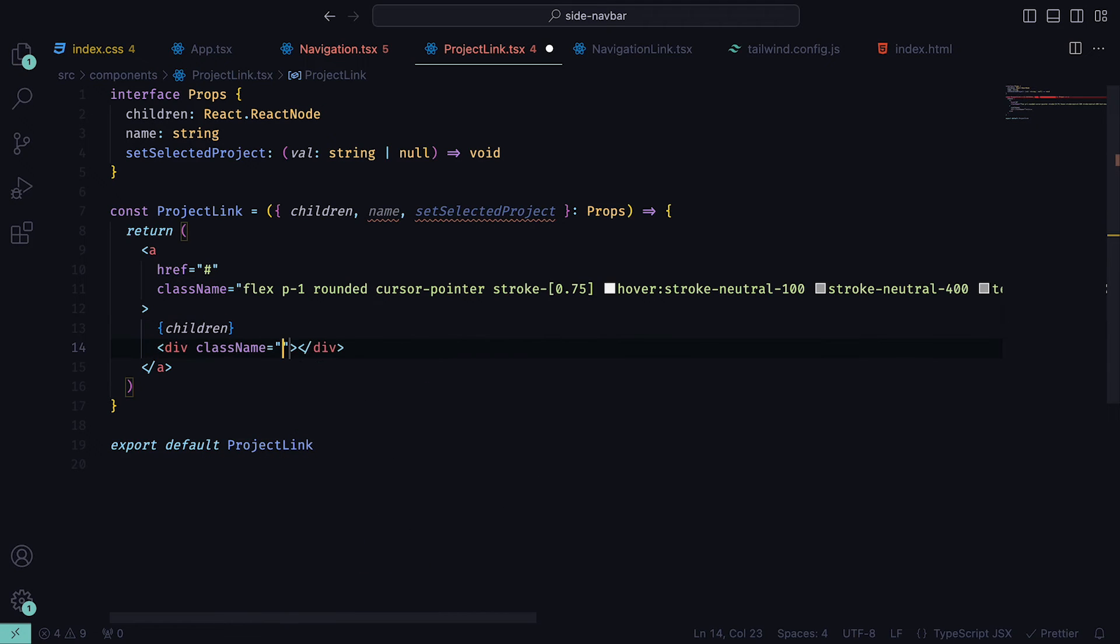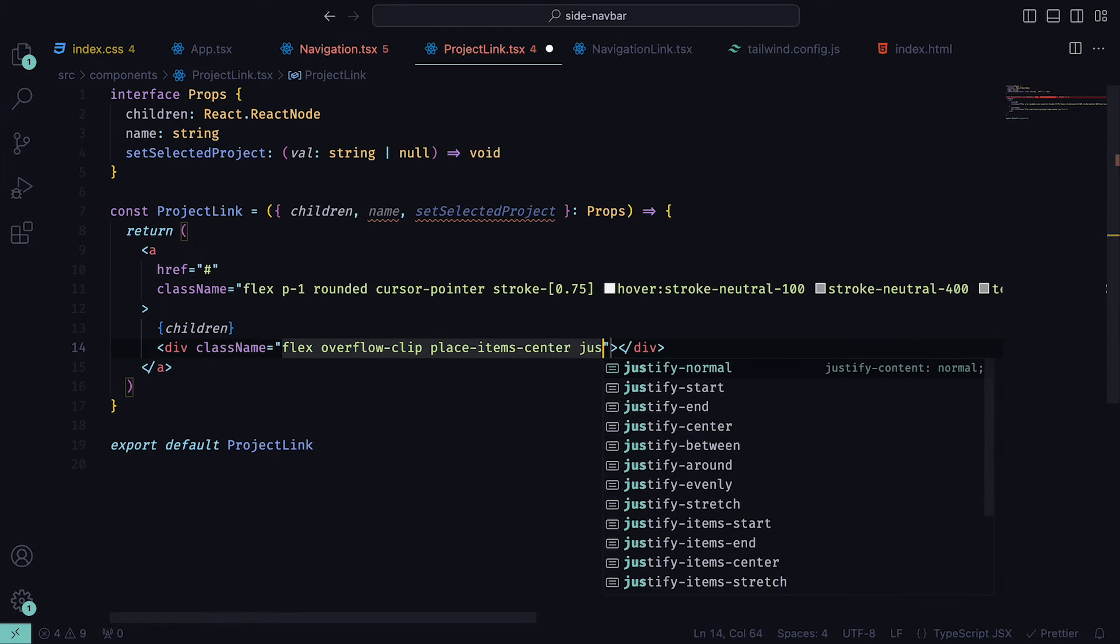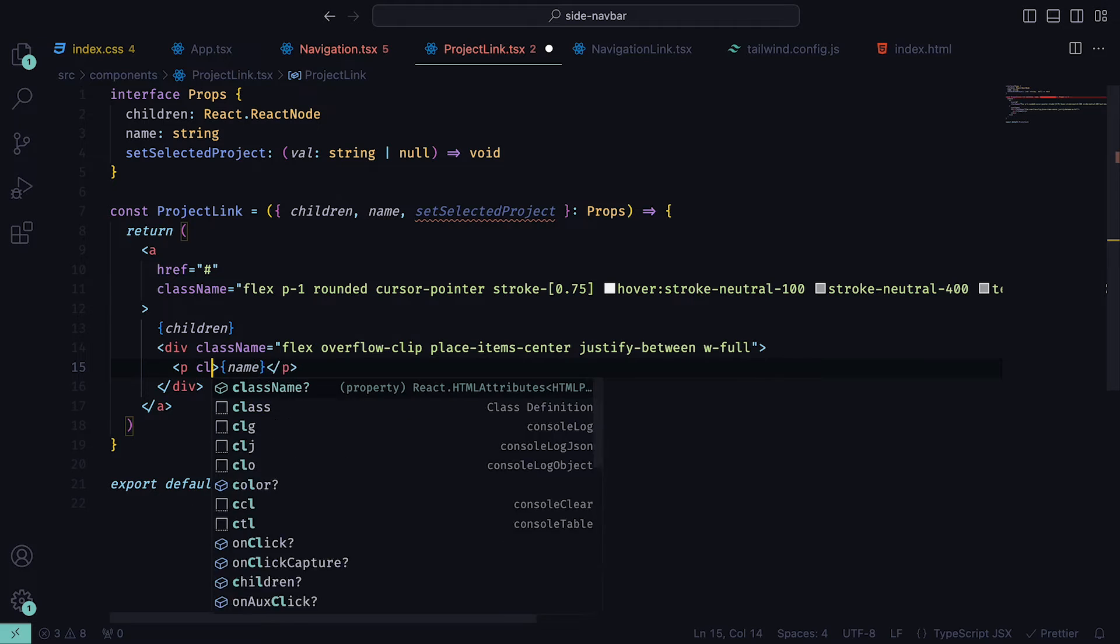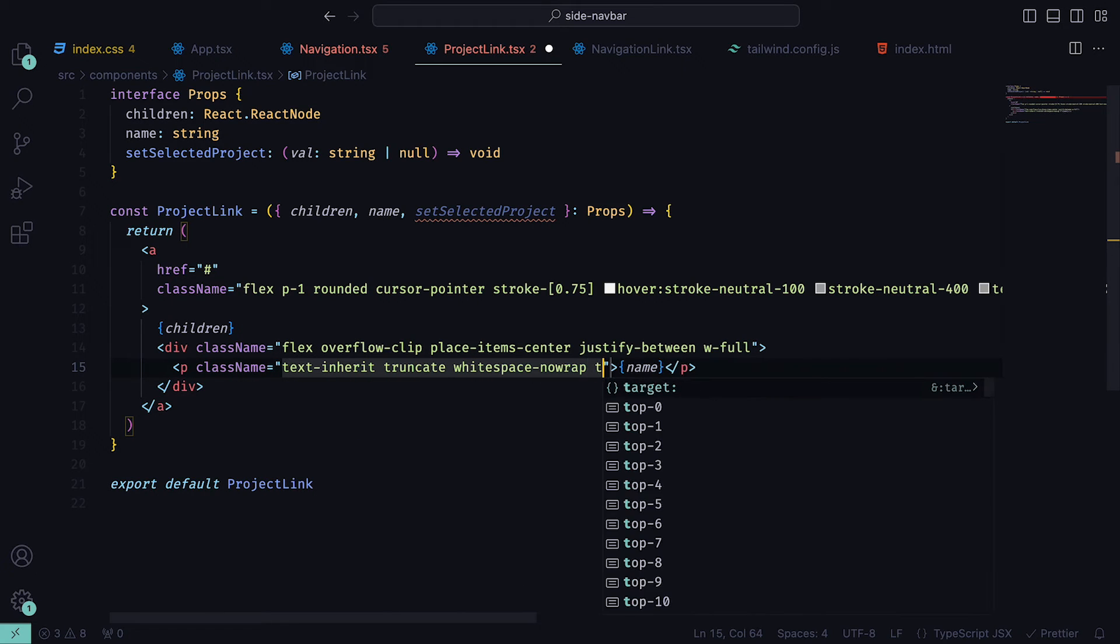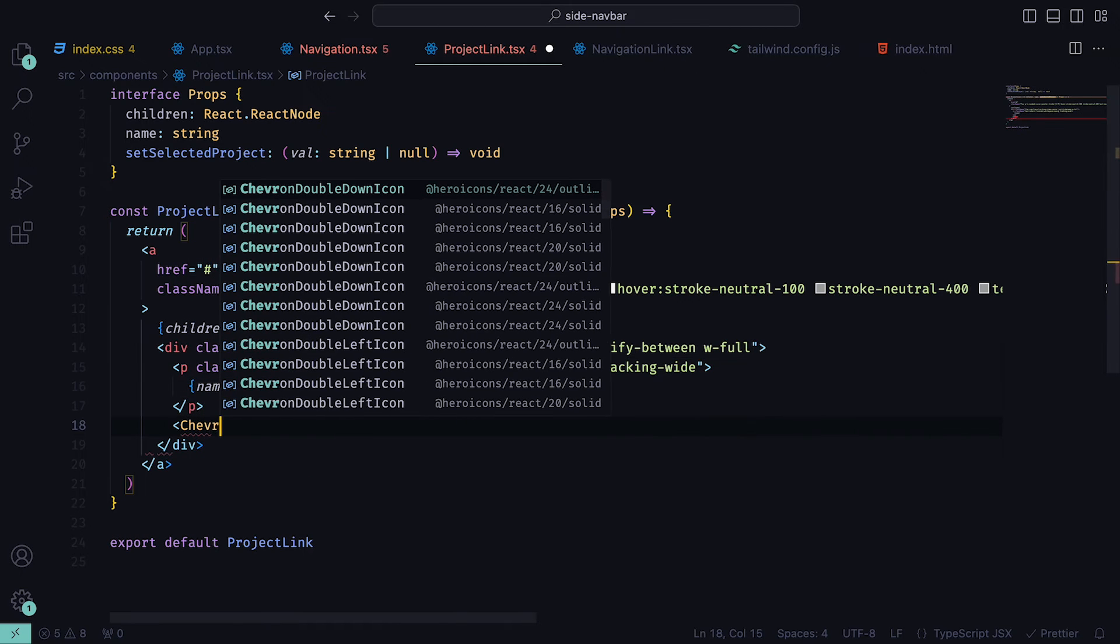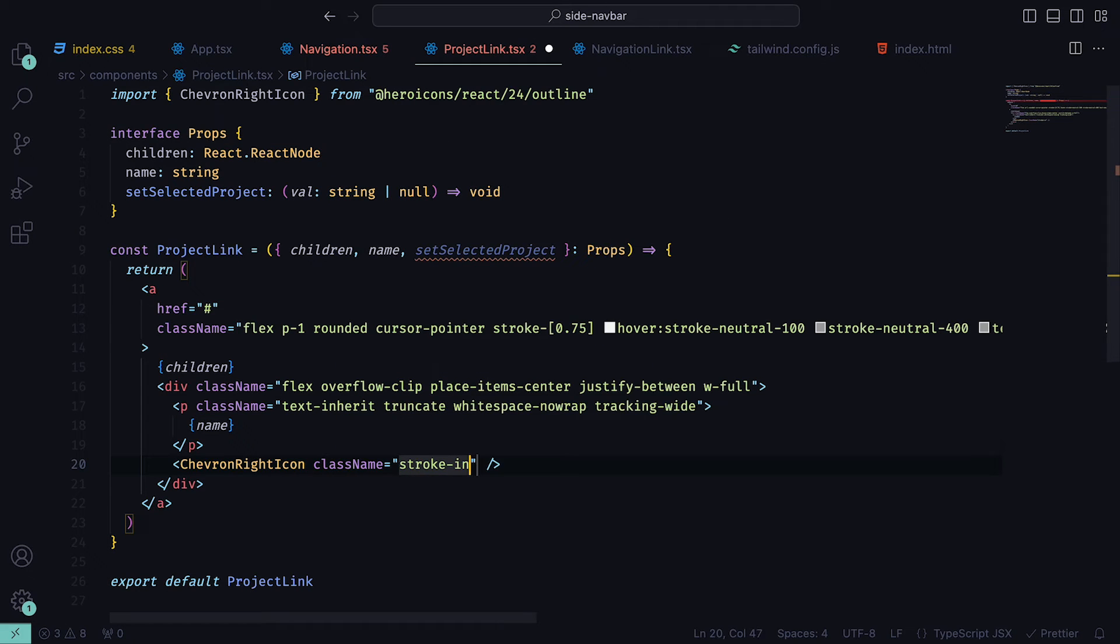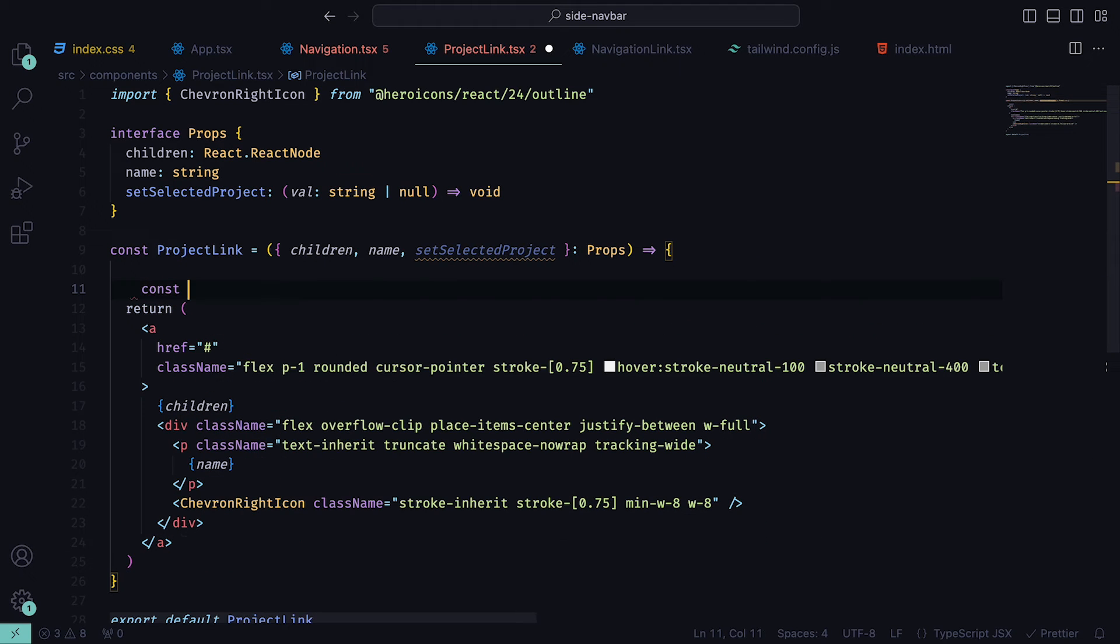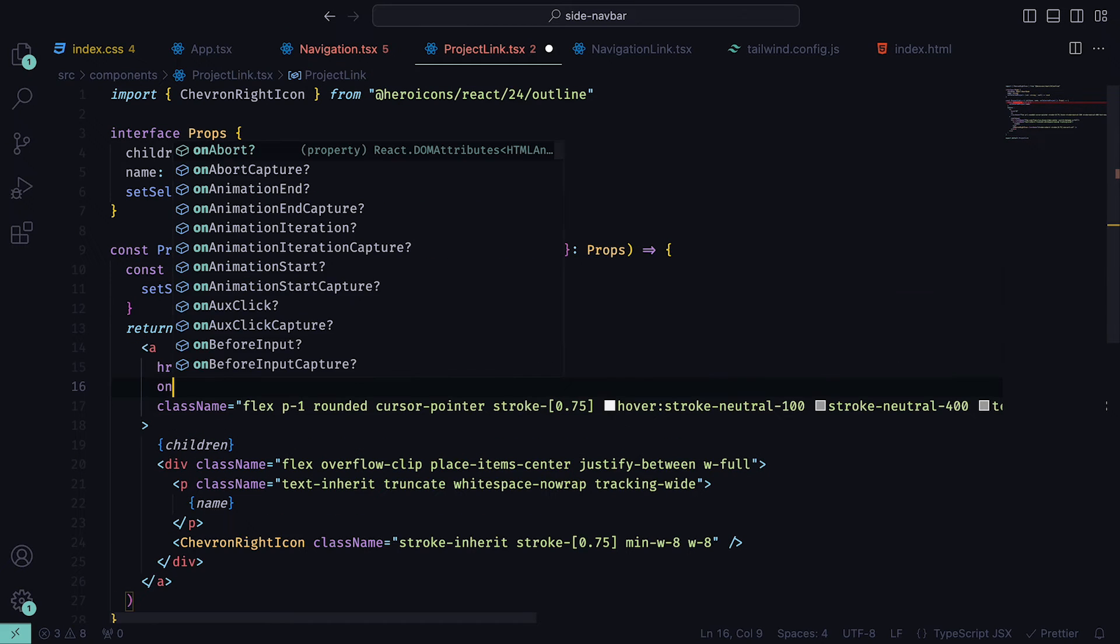Within that div, we can add a paragraph tag with the classes text inherit, truncate, whitespace nowrap, and tracking wide, and then throw in the name prop. Underneath the paragraph tag, we can add a ChevronRightIcon, which again comes from Heroicons 24 outline, and have the classes stroke inherit, stroke 0.75, and a width of 8. A function for onClick is then needed, which we will call handleClick, that just sets the selected project to the name that is passed. Be sure to then assign it to the a tag.